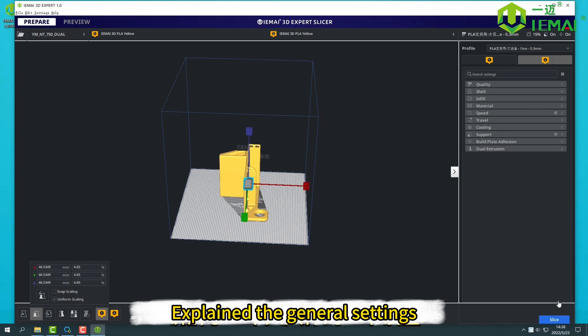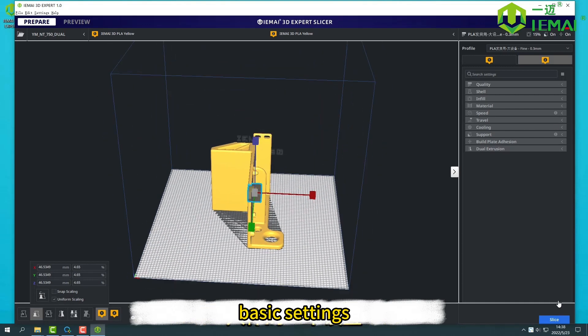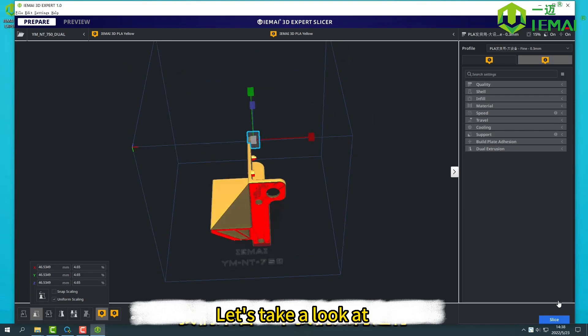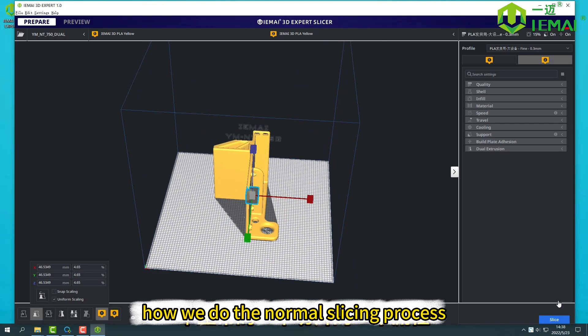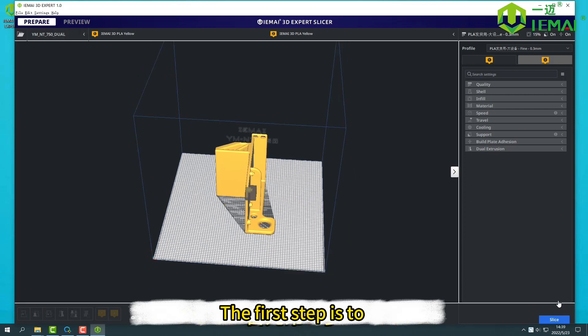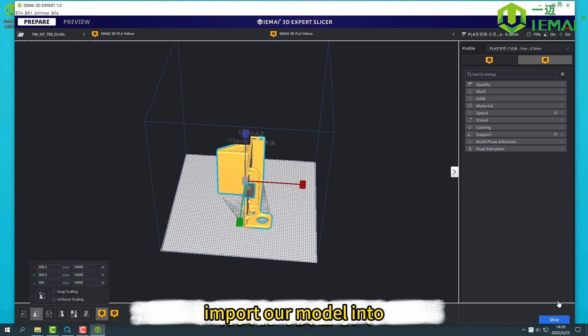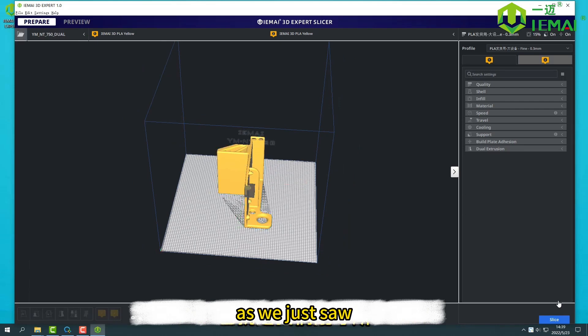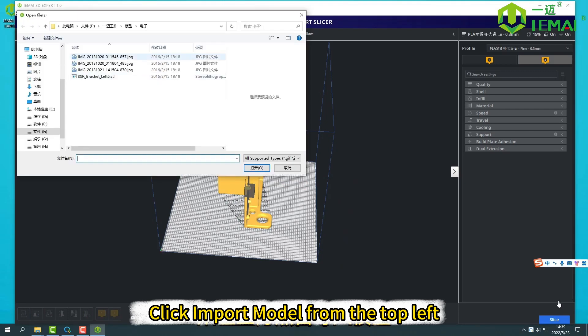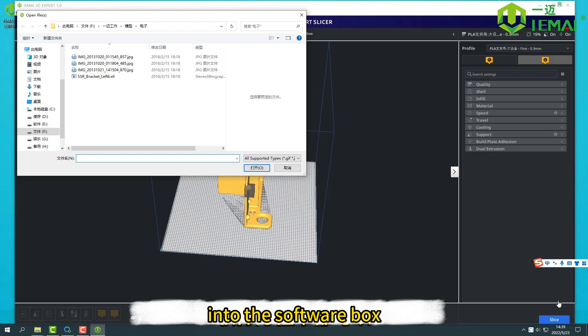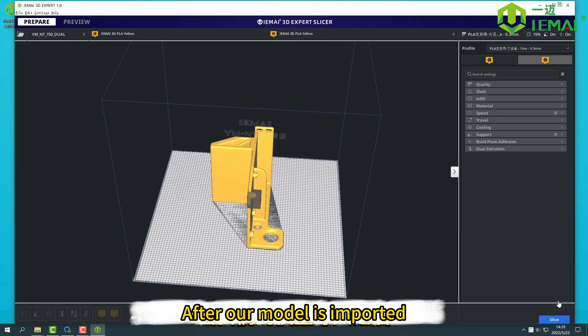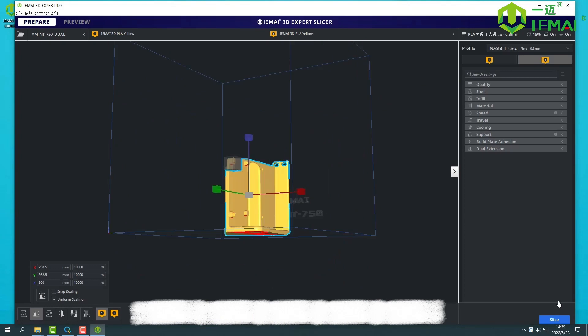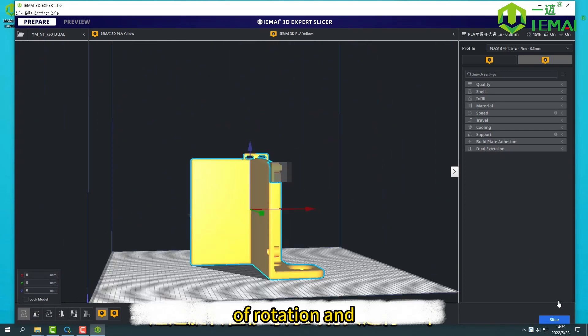Let me explain the general settings and basic settings. Let's take a look at how we do the normal slicing process. The first step is to import our model, as we just saw. Click import model from the top left, or drag our model directly into the software box. After our model is imported, it is placed by means of rotation.